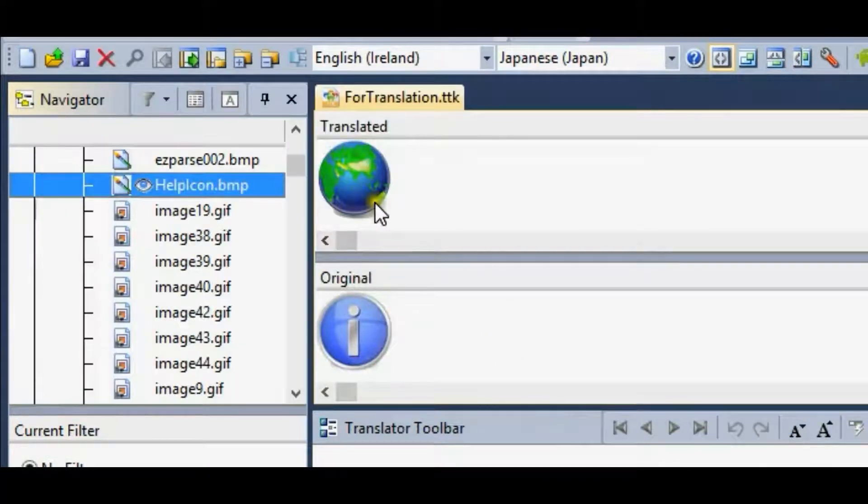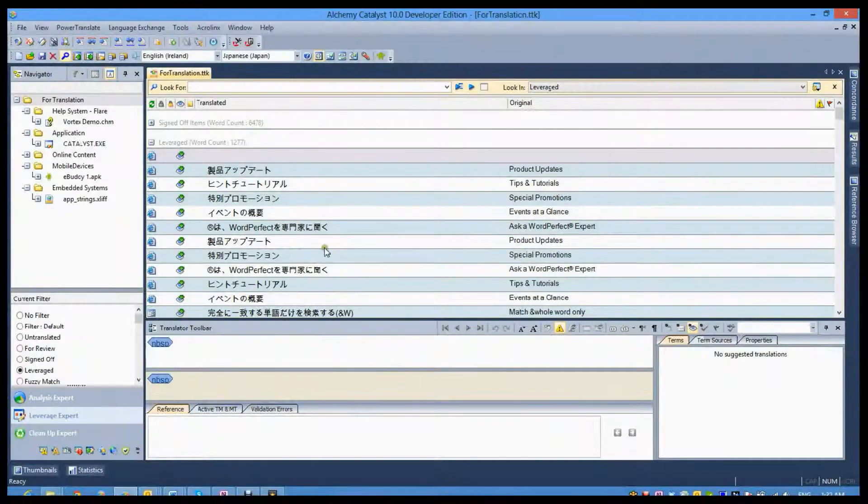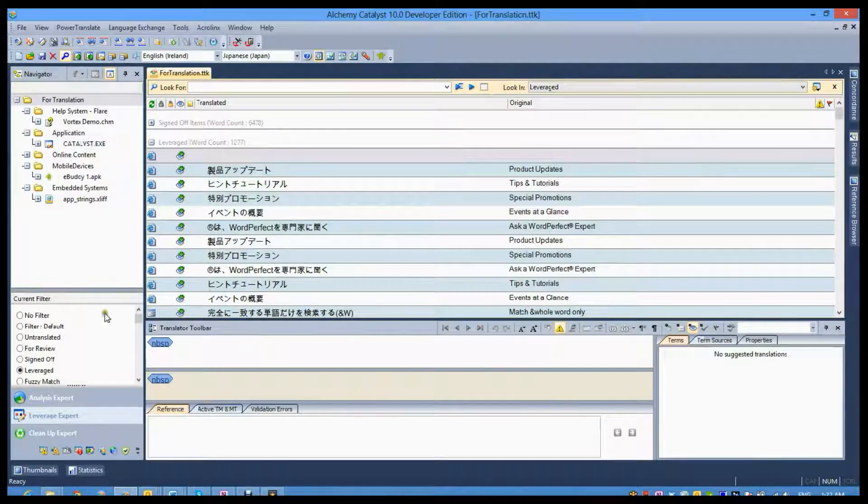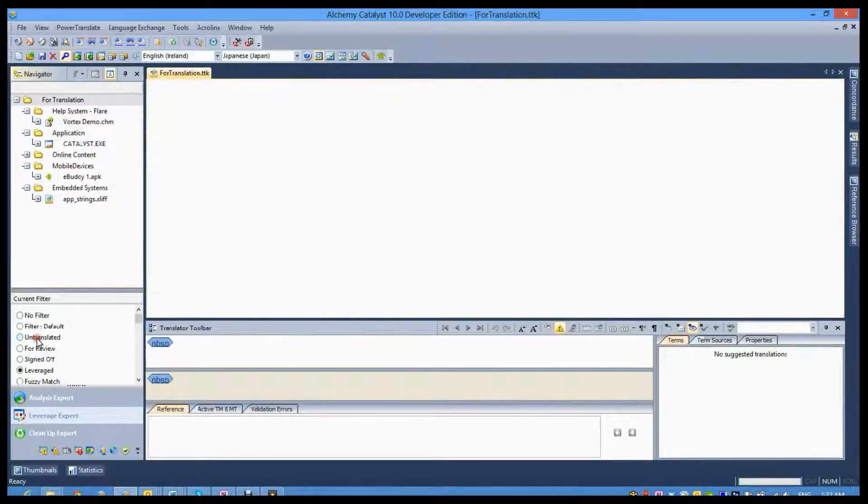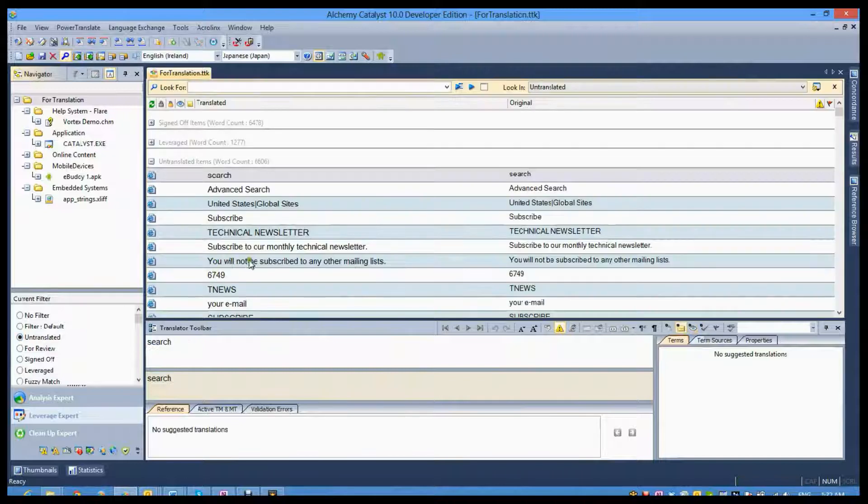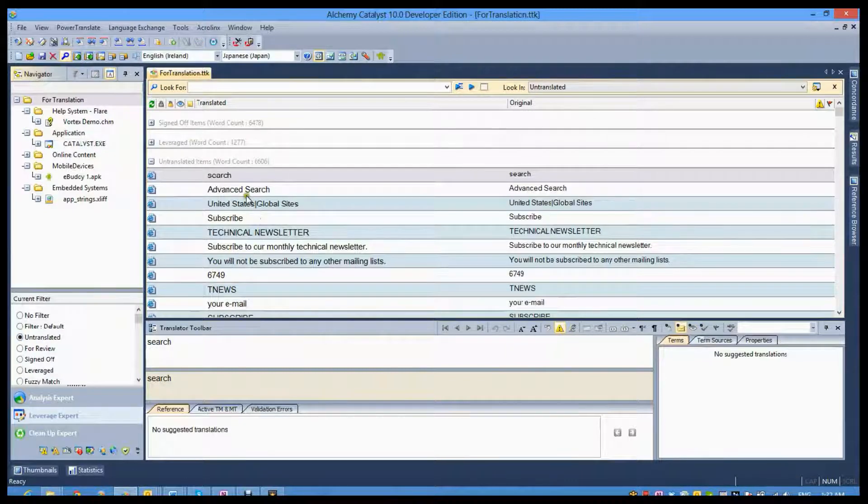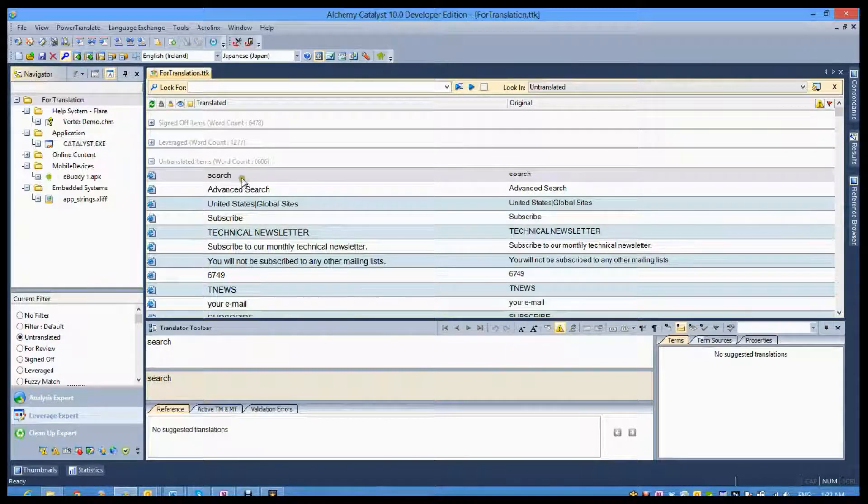Following the leverage, focus turns to new and modified content. The navigator's untranslated filter displays those segments that remain to be localized.